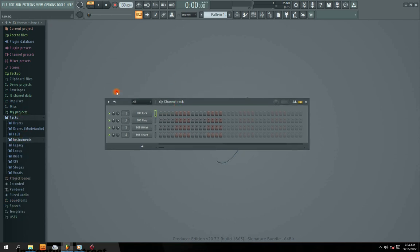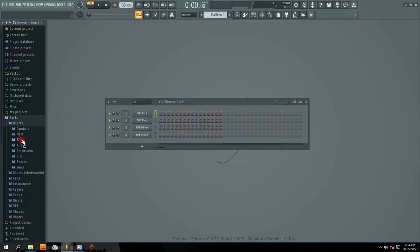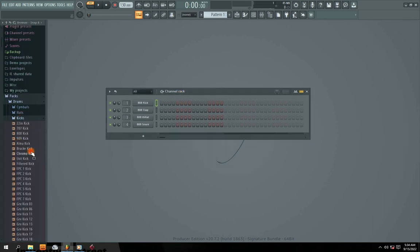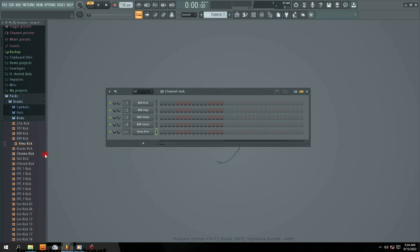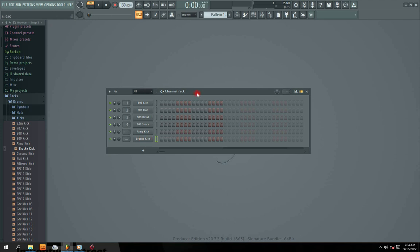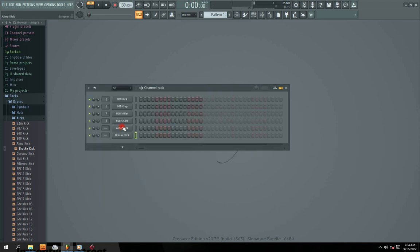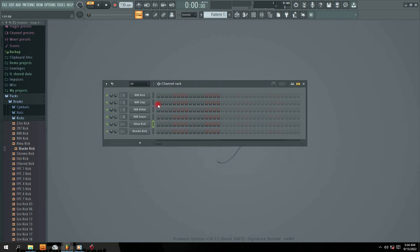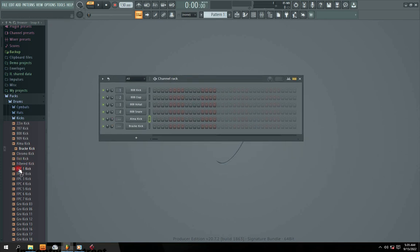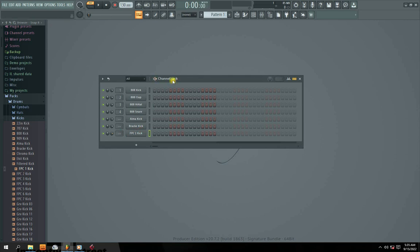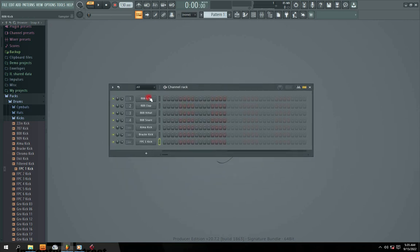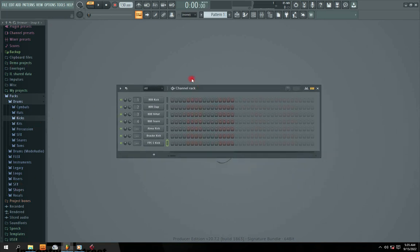How do you bring your instrument into the track section? When you find your instrument, click on the folder. For example, I want to bring in an instrument — I just click kick. Then I left click, hold it, and drag and drop. So this is how you bring your instrument into your channel track. You left click with your mouse, press down, hold it, drag, and drop. This is how you import your instrument into your channel track.